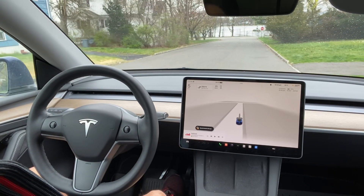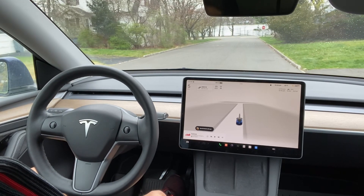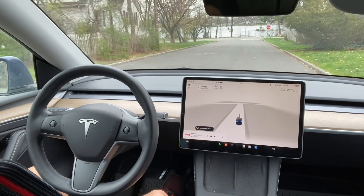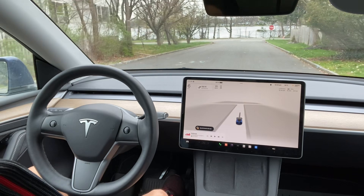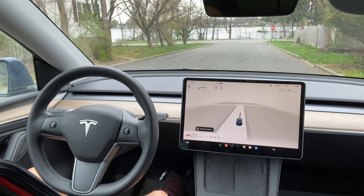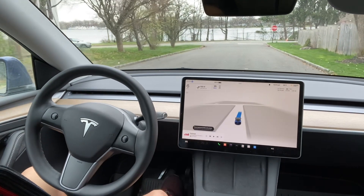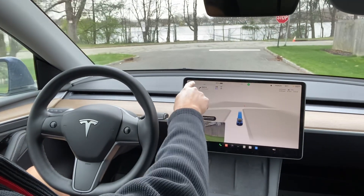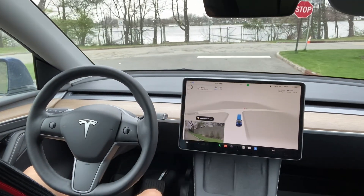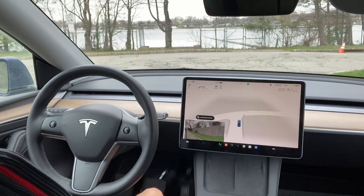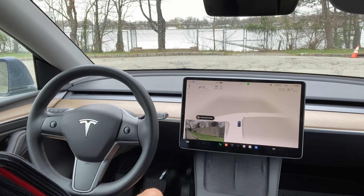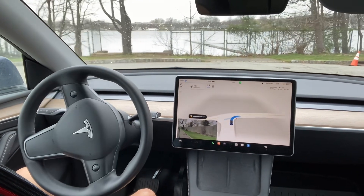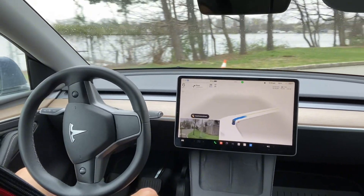Hi everyone, I just downloaded Tesla FSD 12.3.4, which is the most recent one. To activate Tesla FSD, you press this button once and it will start. You'll see the blue symbol here indicating it's activated. Here is a stop sign and it's going to take a right turn here.